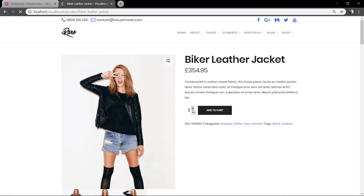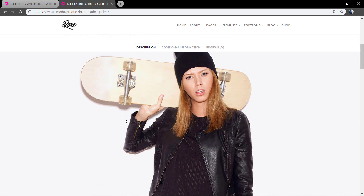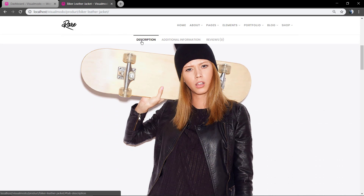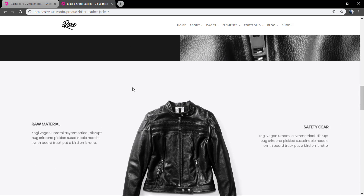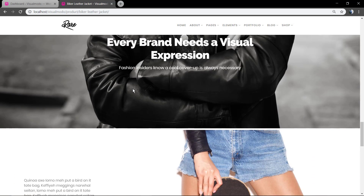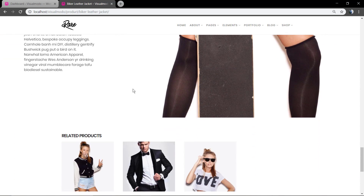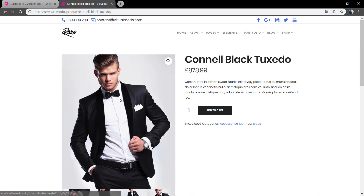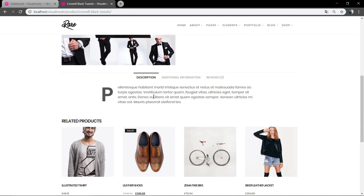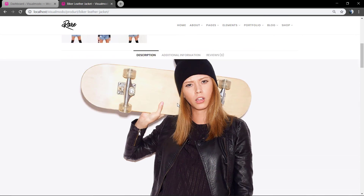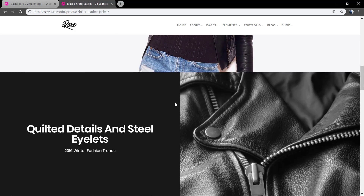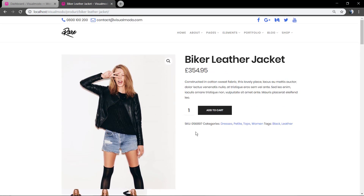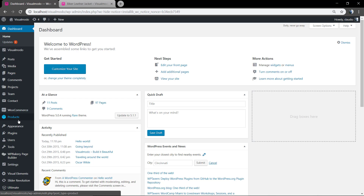As you can see in the product description, we have some fancy full widget image with effects and colors, and here we have a normal product description. So how to get a layout like that?